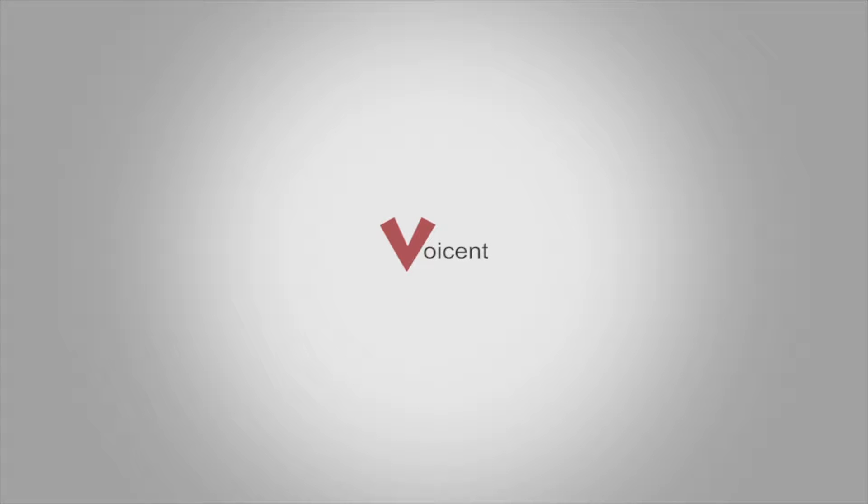Hi, I'm Matt, your Voicent software specialist. I'm going to tell you the top two reasons people use the Voicent predictive dialer, and then I'll show you how to use it.